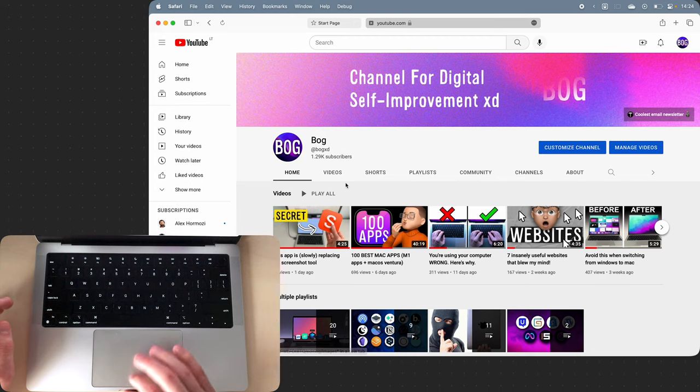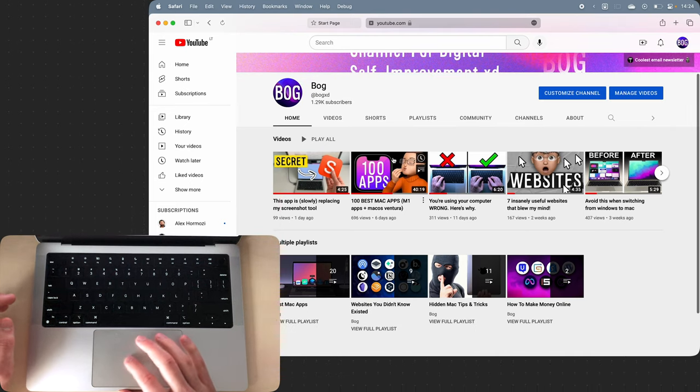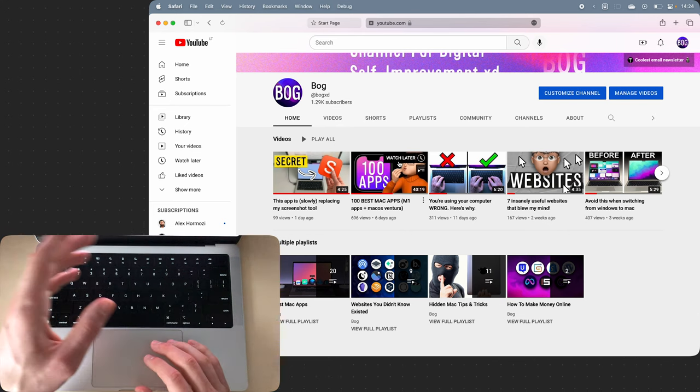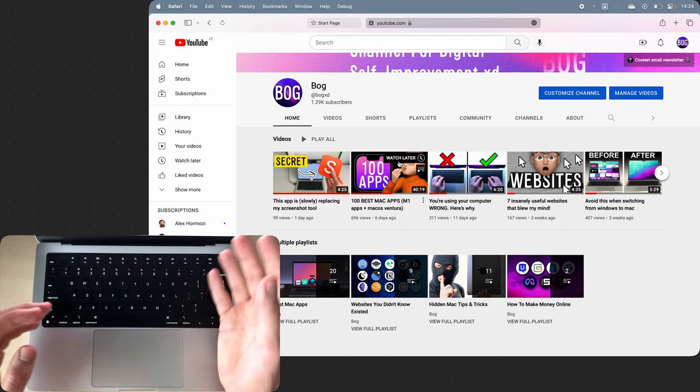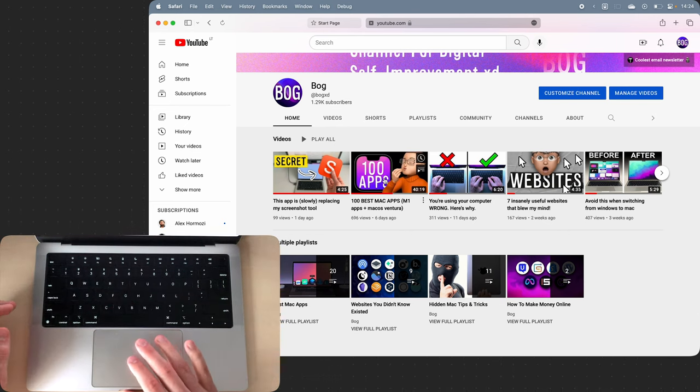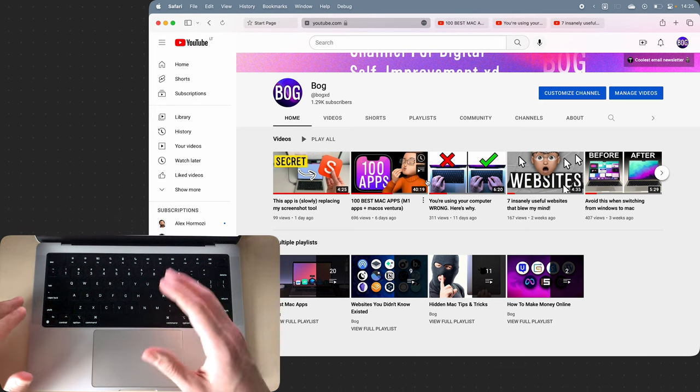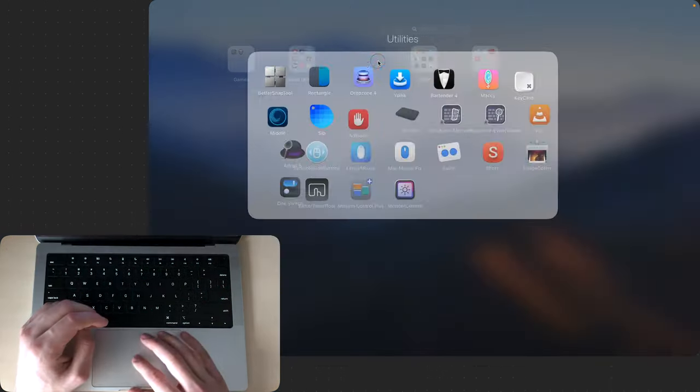It's also useful for opening links in new tabs. So if I'm trying to watch YouTube videos and I want the video to go in a new tab, I can click on it with three fingers and that video will open in a new tab.